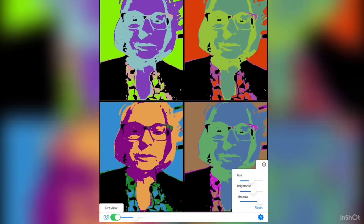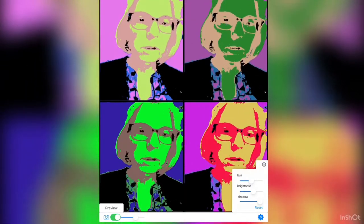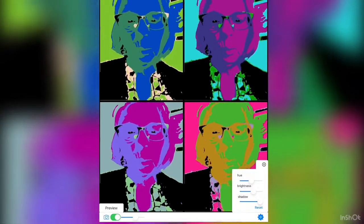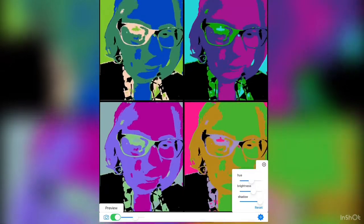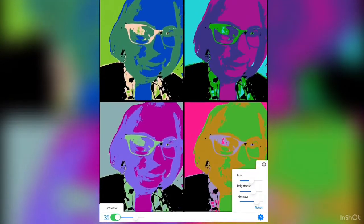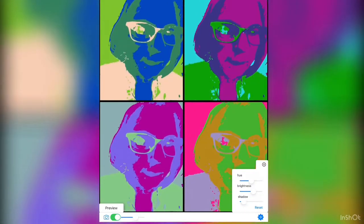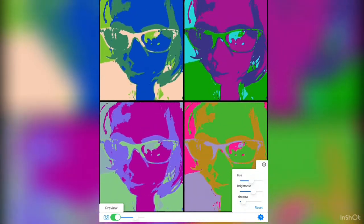If you don't like any of the colors, just tap the screen and it will give you more color options. Keep tapping until you find one you like. Make sure you like one of the four, because that's the one you'll zoom in on. You can also change the brightness — maybe you want no black, just bright colors.